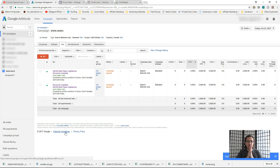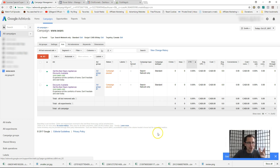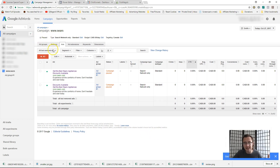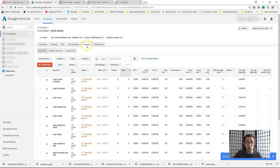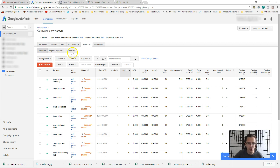So let's get right into it. Here I have my fake campaign I've just made up for the purpose of illustration — Sears.com. I paused it because I don't want to run it. Disregard what it says here. We're going to focus on keywords, and particularly over here you can see there's an option for keywords, negative keywords, and search terms.